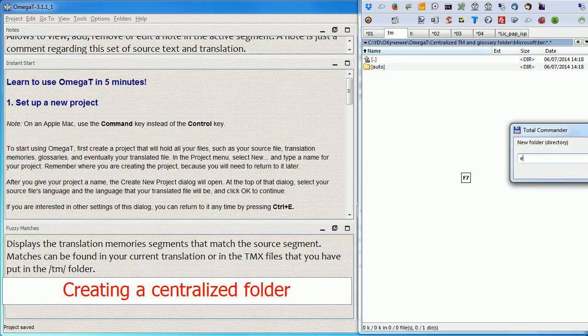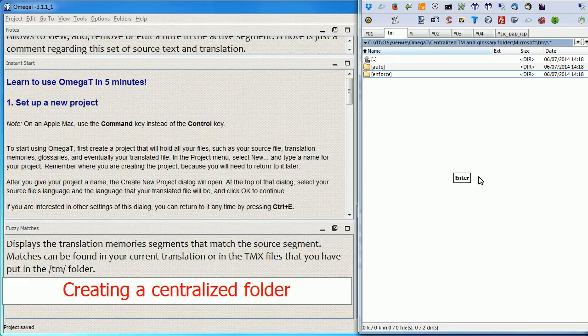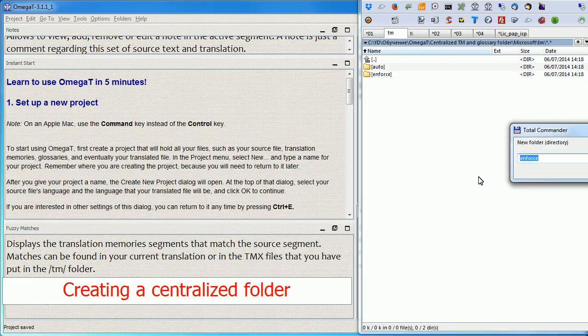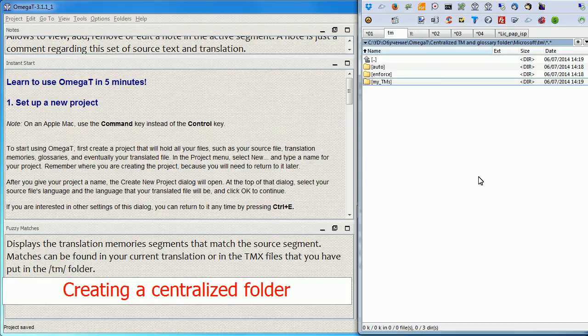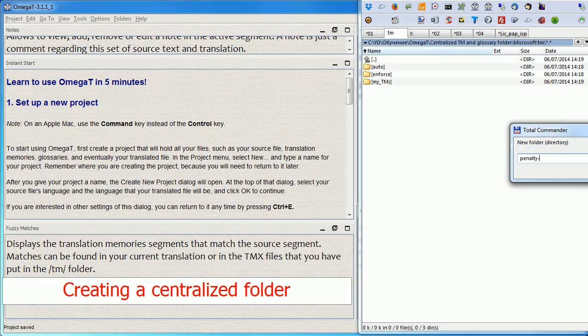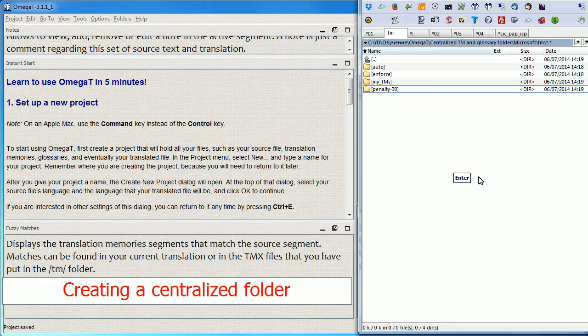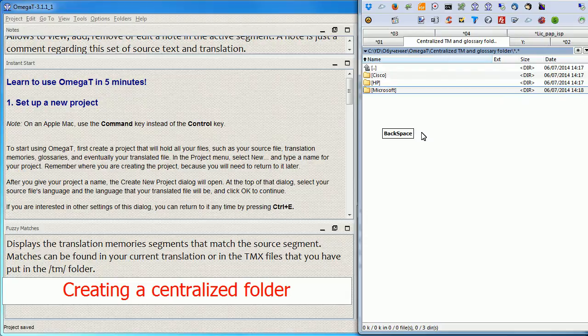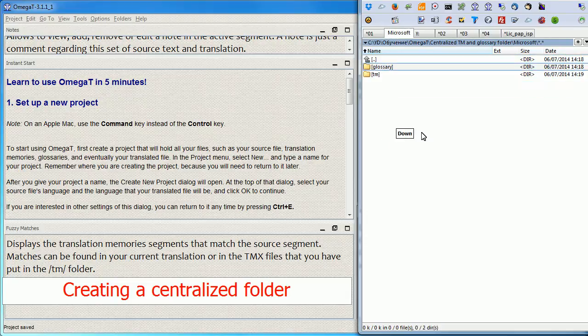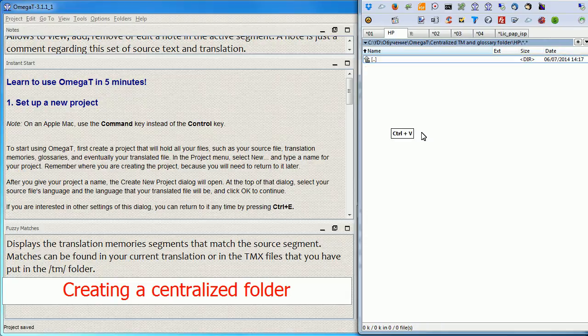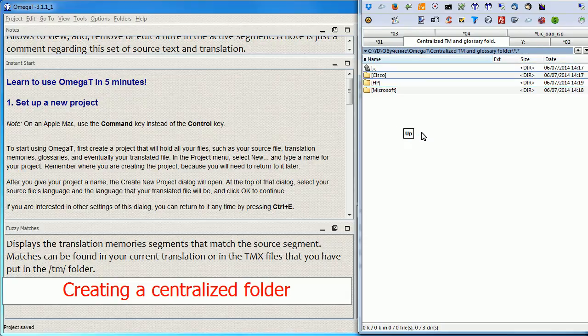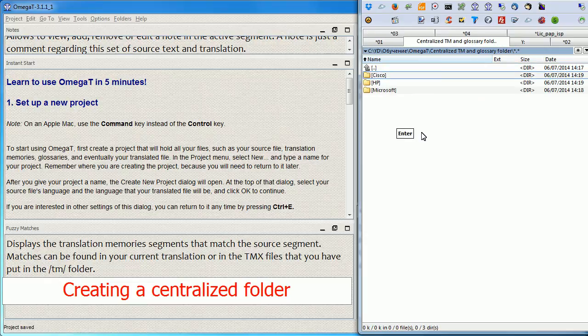Then I will create the enforced folder and let's say my TMs folder and let's say penalty-30 folder. And I will copy this structure in the remaining folders so I have the same structure across all three end client folders.